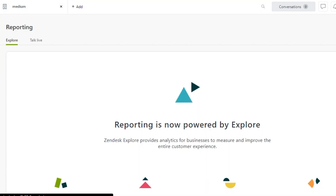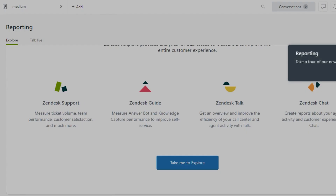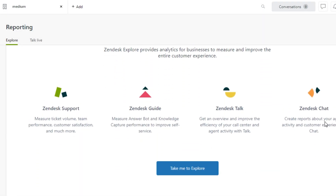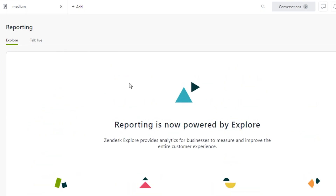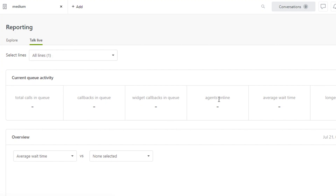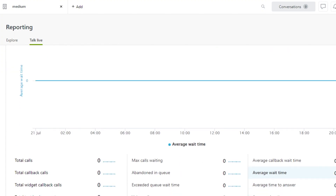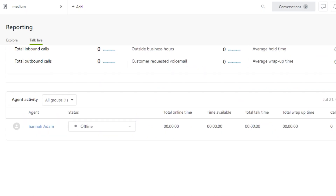Moving on, we have the Reporting option, which is really important for customer service. Zendesk gives us good insights across Zendesk Support, Guide, Talk, and Chat. In reporting, I can go to Talk Live and it will show me all current queue activities — callbacks in queue, total calls in queue, and average call time.